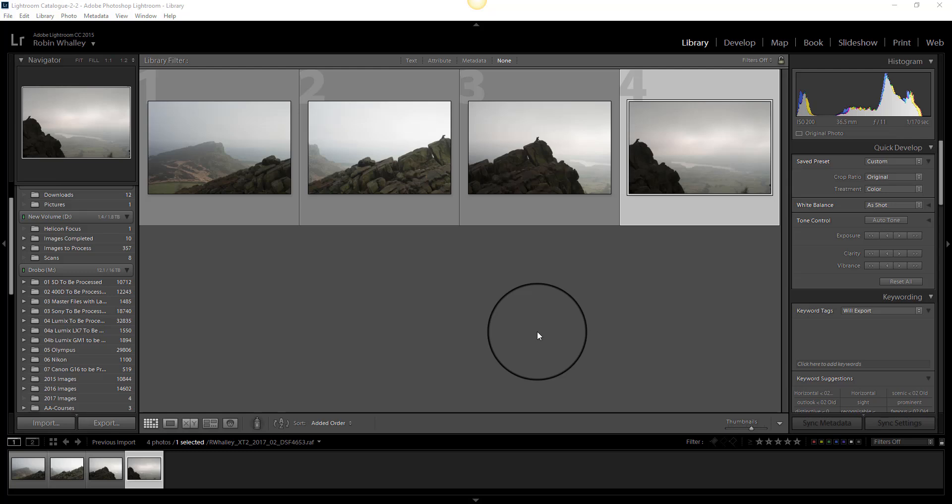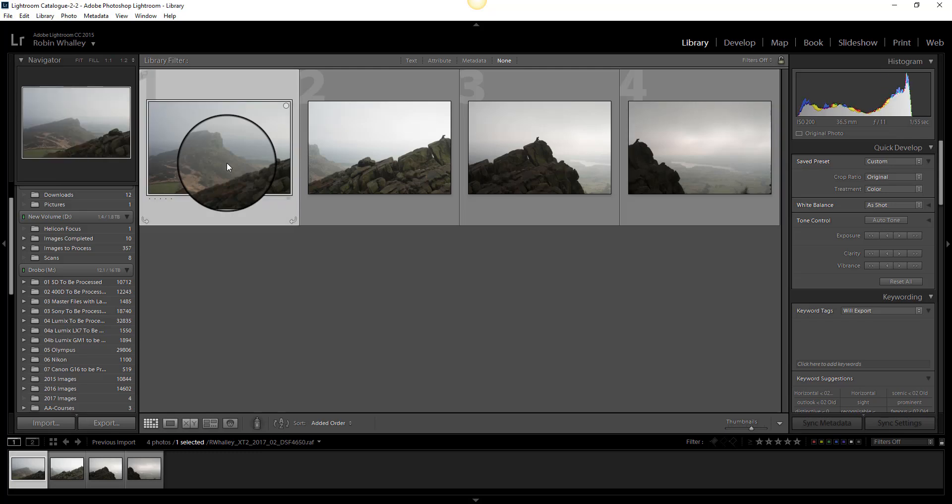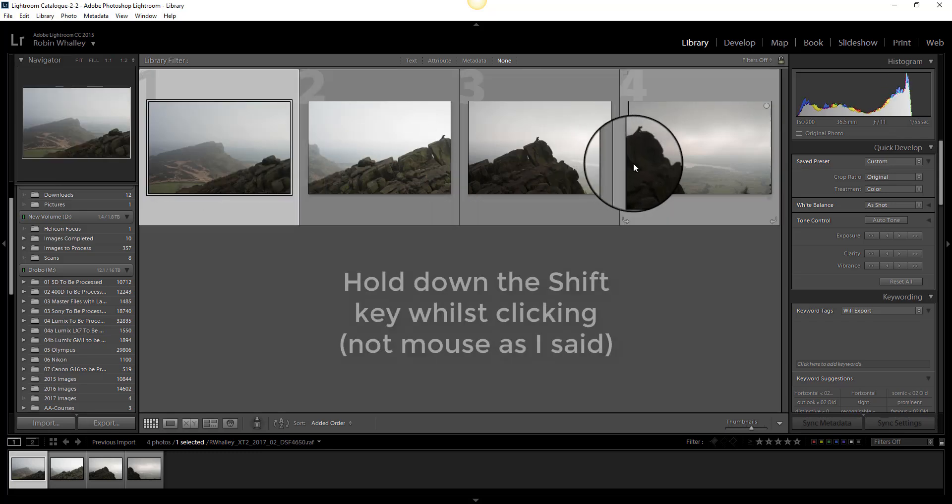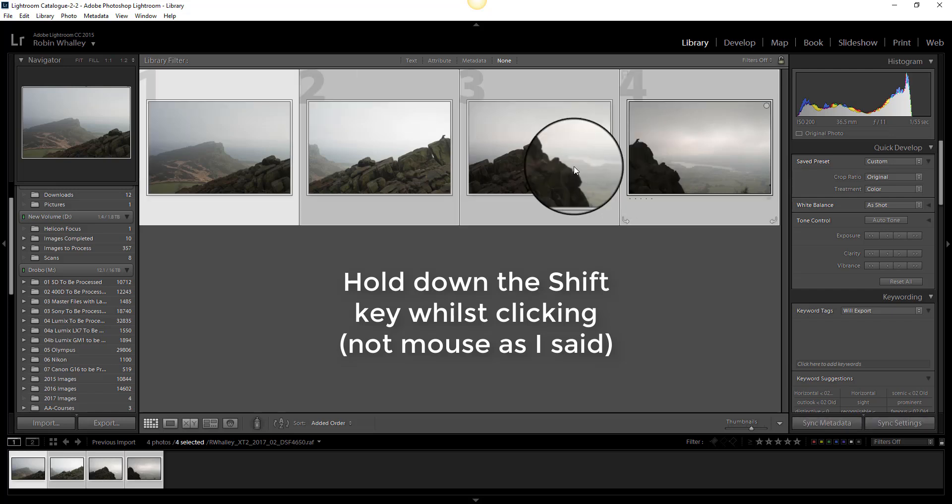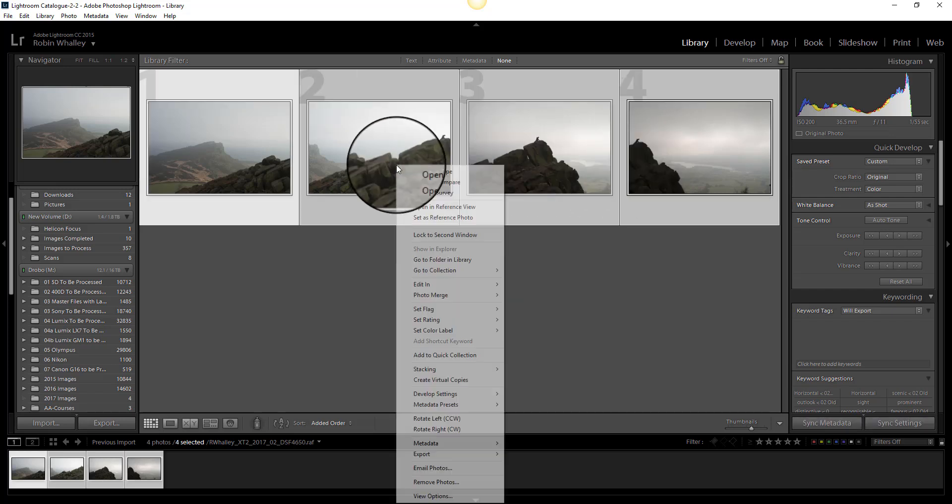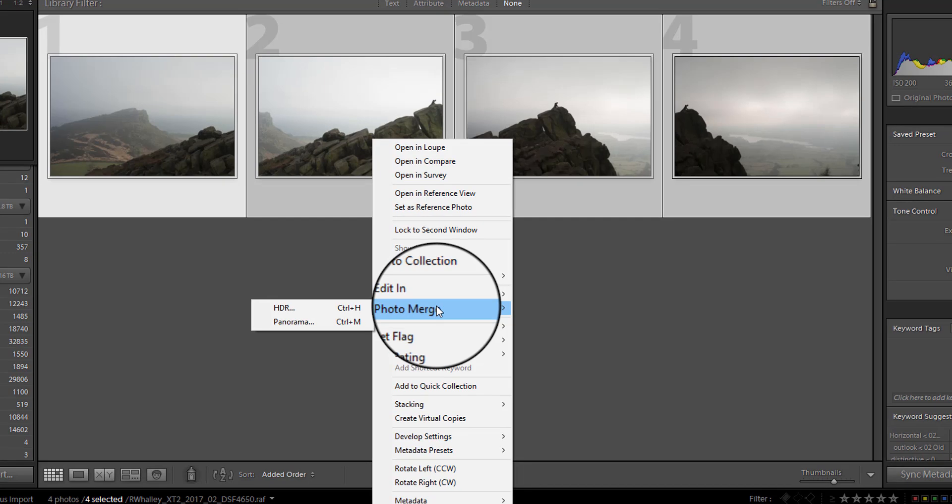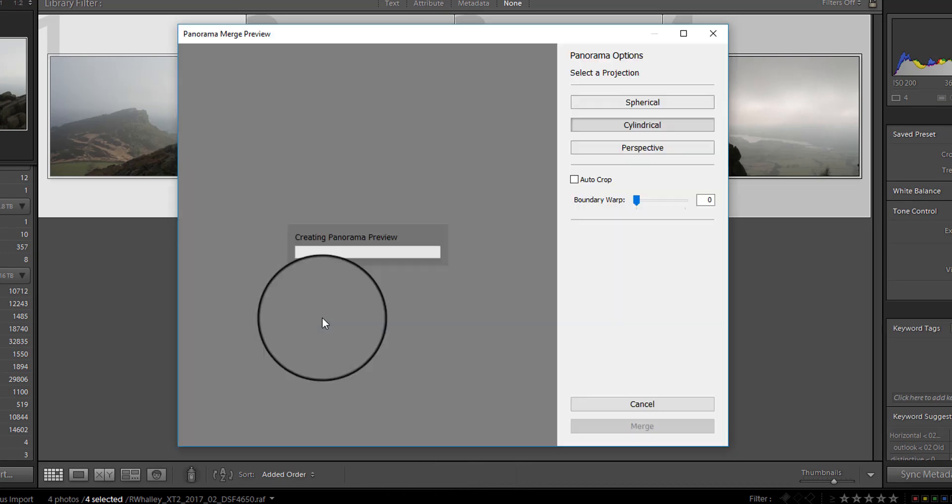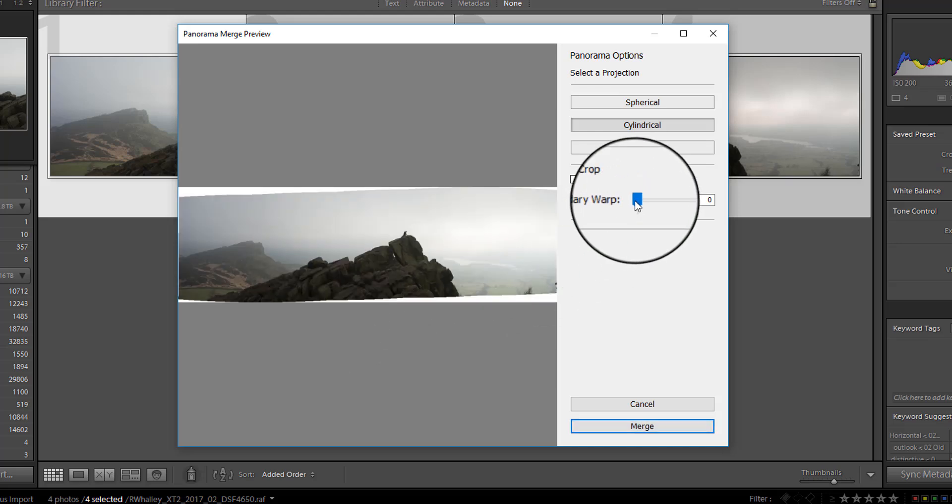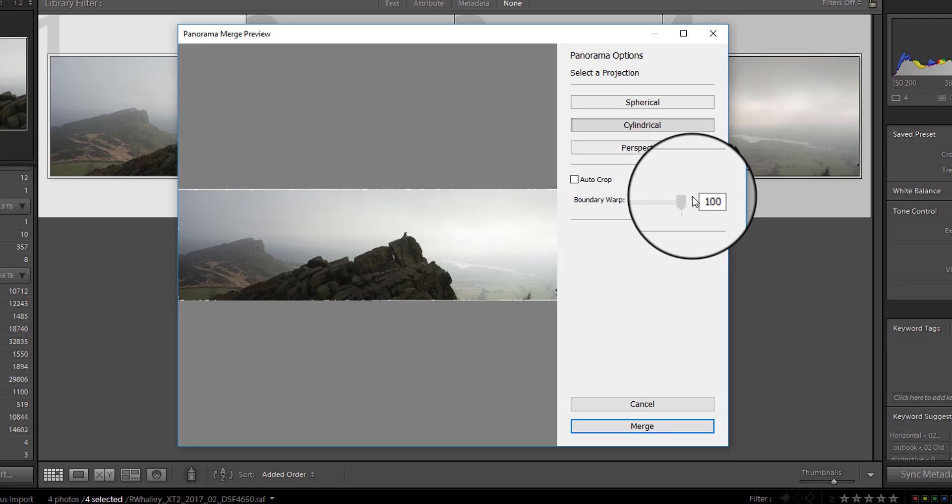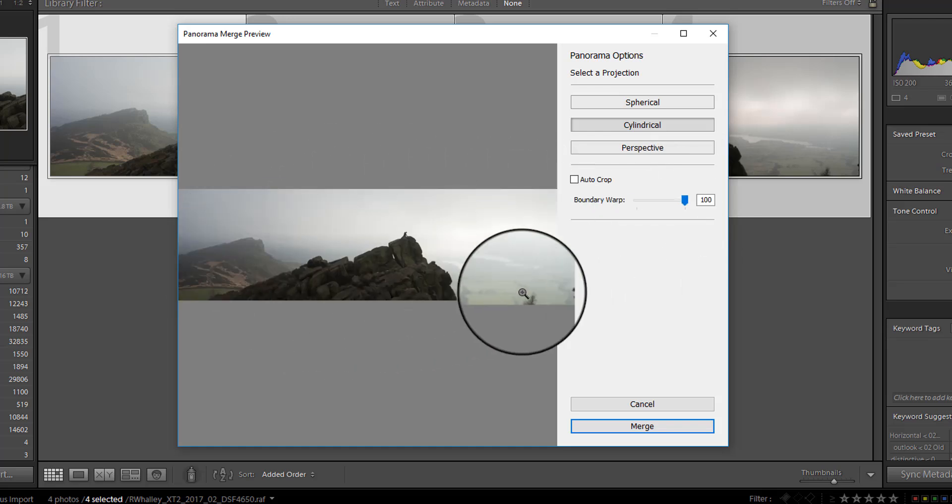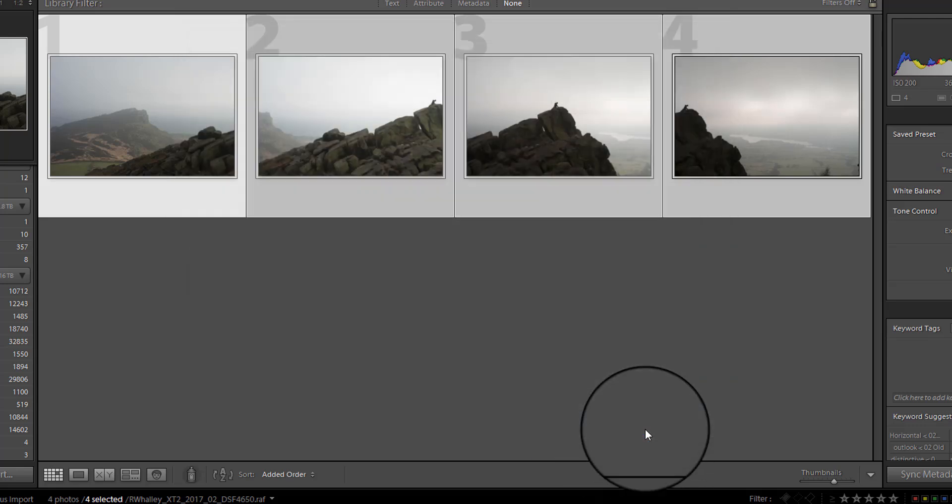So here you can see the four images. I'm going to select all four now so I click on the first and then I click on the last holding down my mouse. I can now right click and select the photo merge and panorama. I'm now going to use this boundary wrap here and just move that out and it fills in the gaps around the image just wrapping the edges out. And now I'll just click merge.